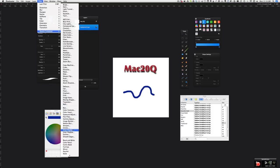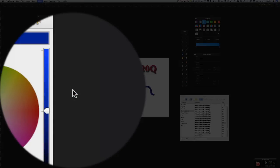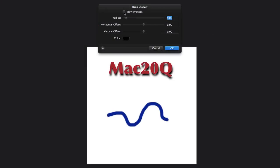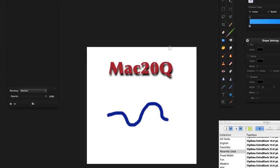So there's the drop shadow. We can have preview mode if we want to. We can have the radius which gives us a blur. We've got the horizontal and vertical offset, so let's just have the minus there, vertical that one there, and it still looks like we have no drop shadow.